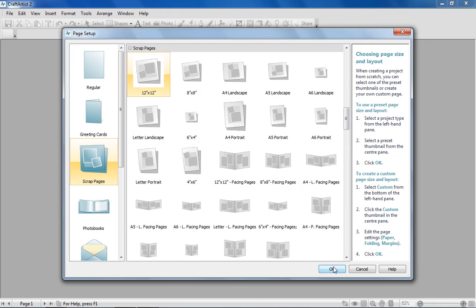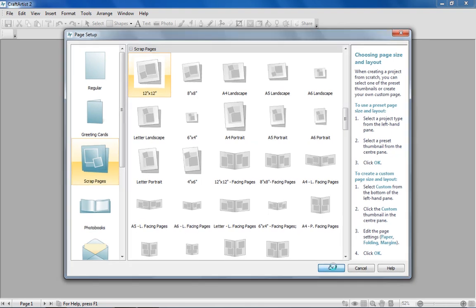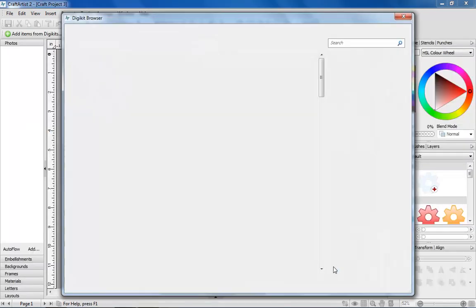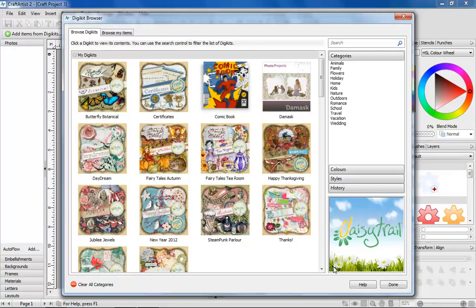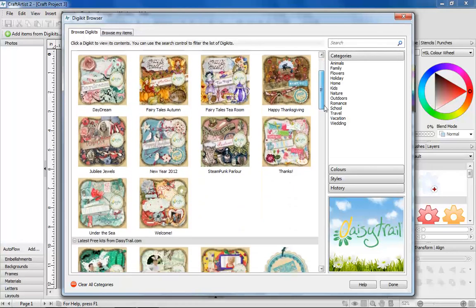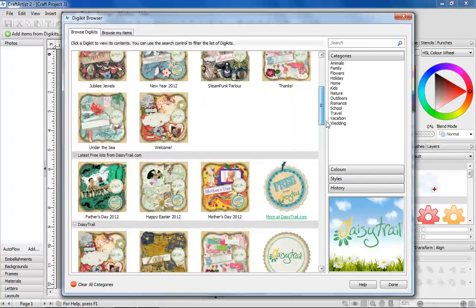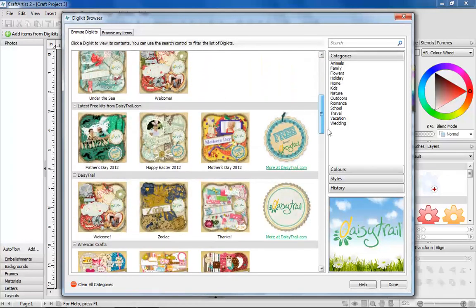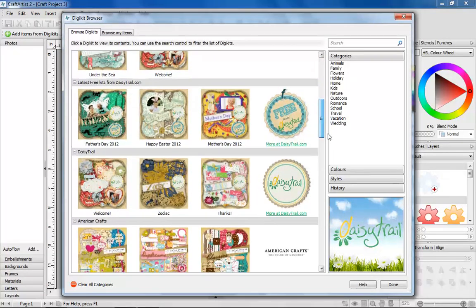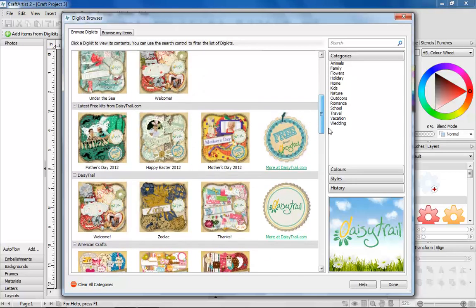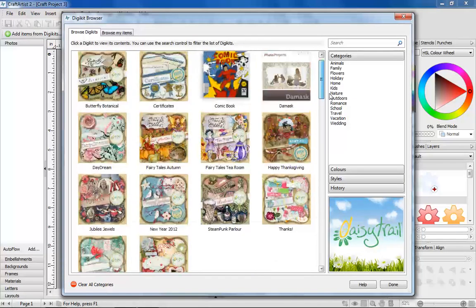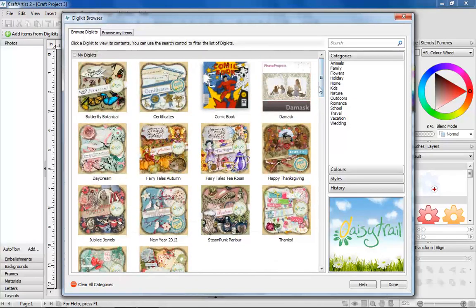Choose what you'd like to make, then pick the items you'd like to craft with. The Digikit browser is like your personal crafting store. As you buy and download more kits, this will become packed full of content for you to craft with.